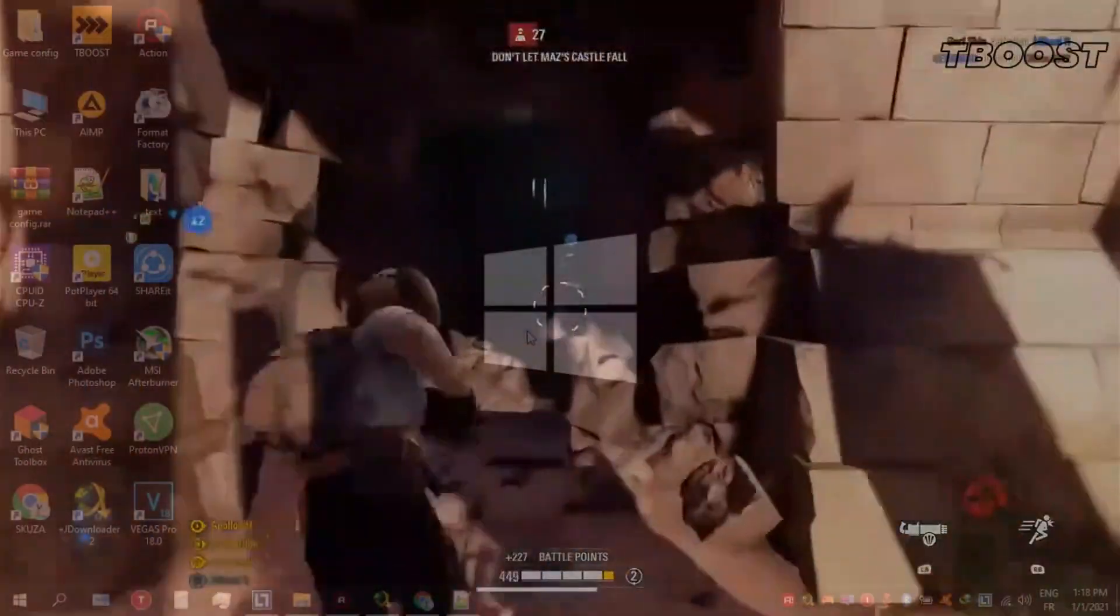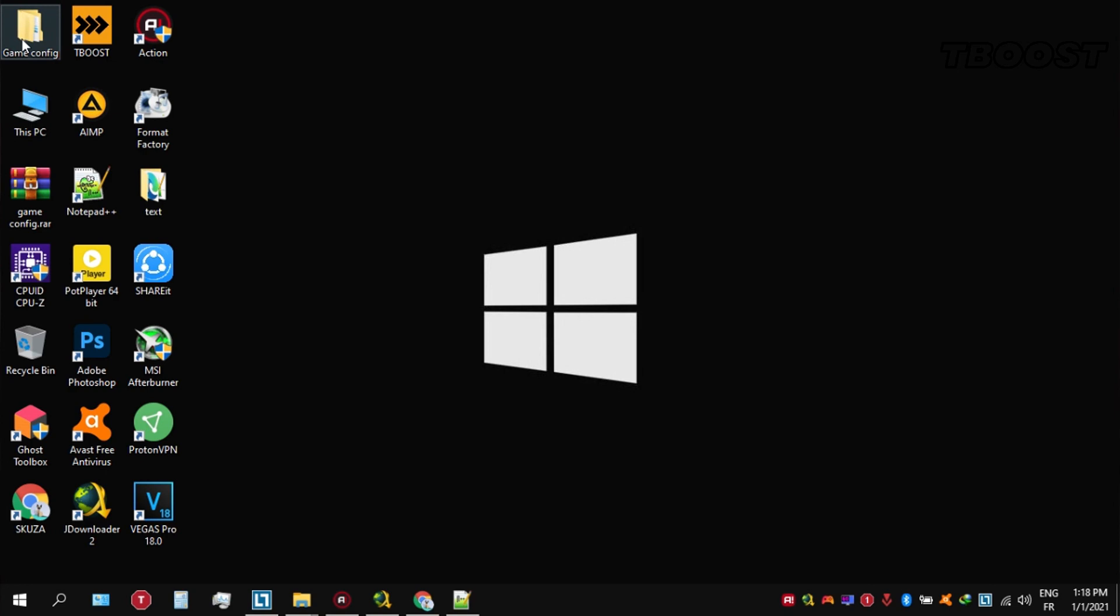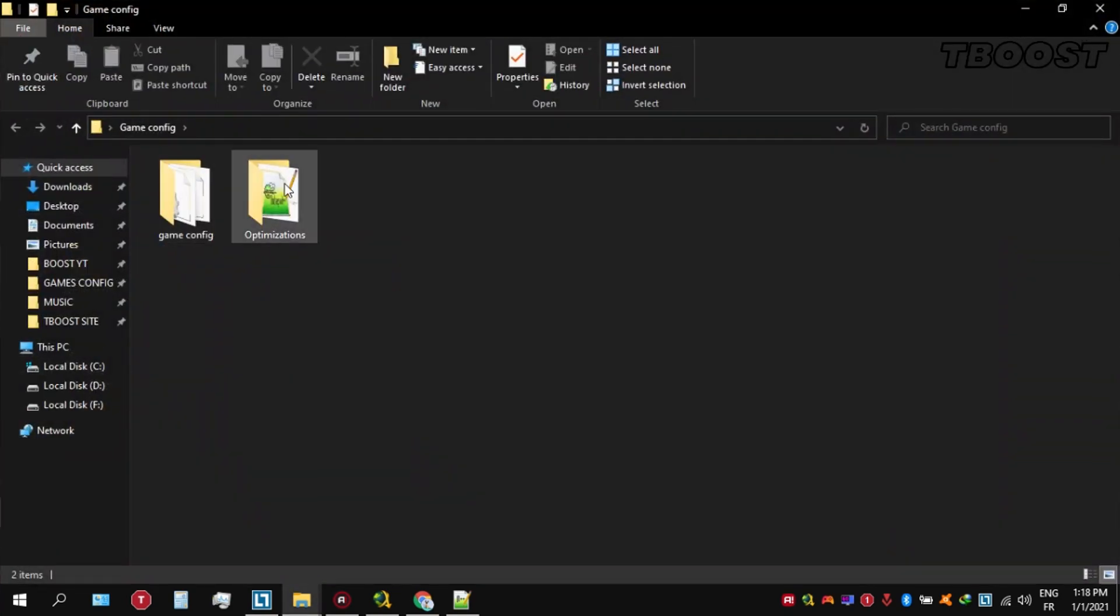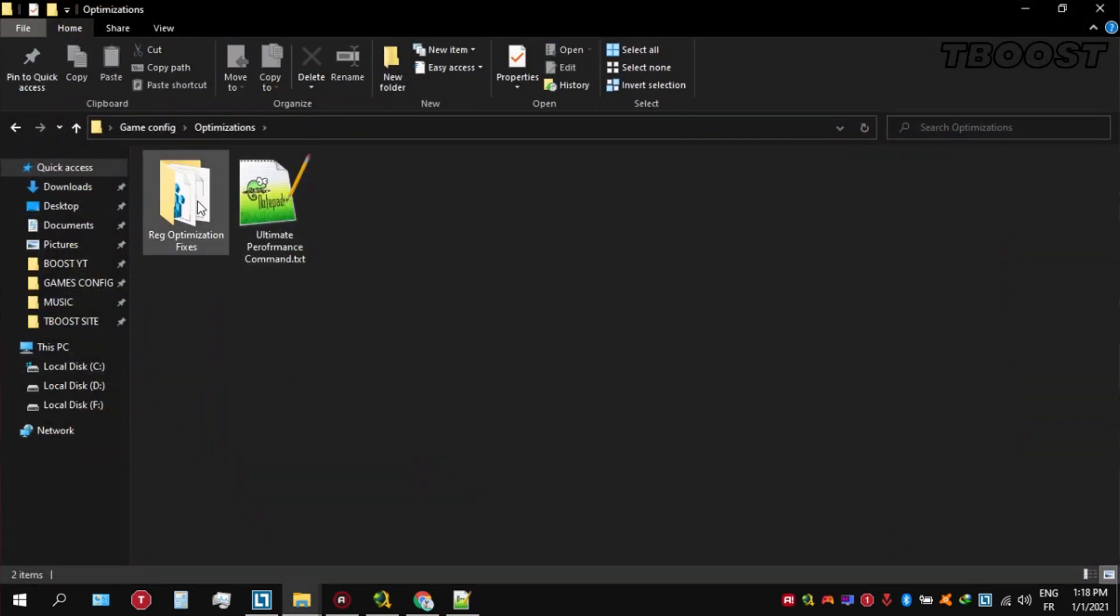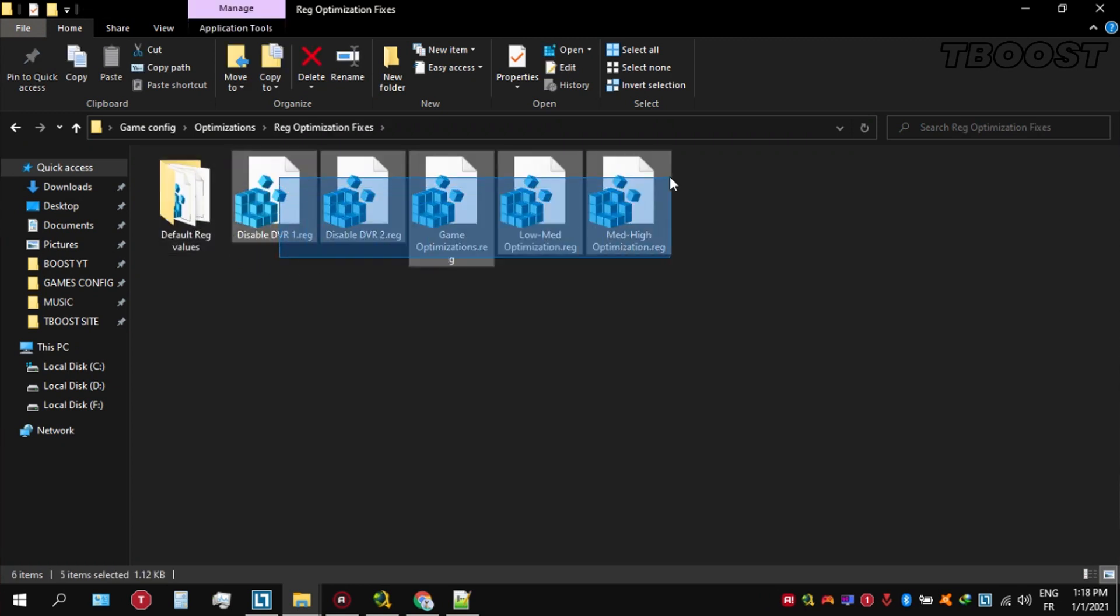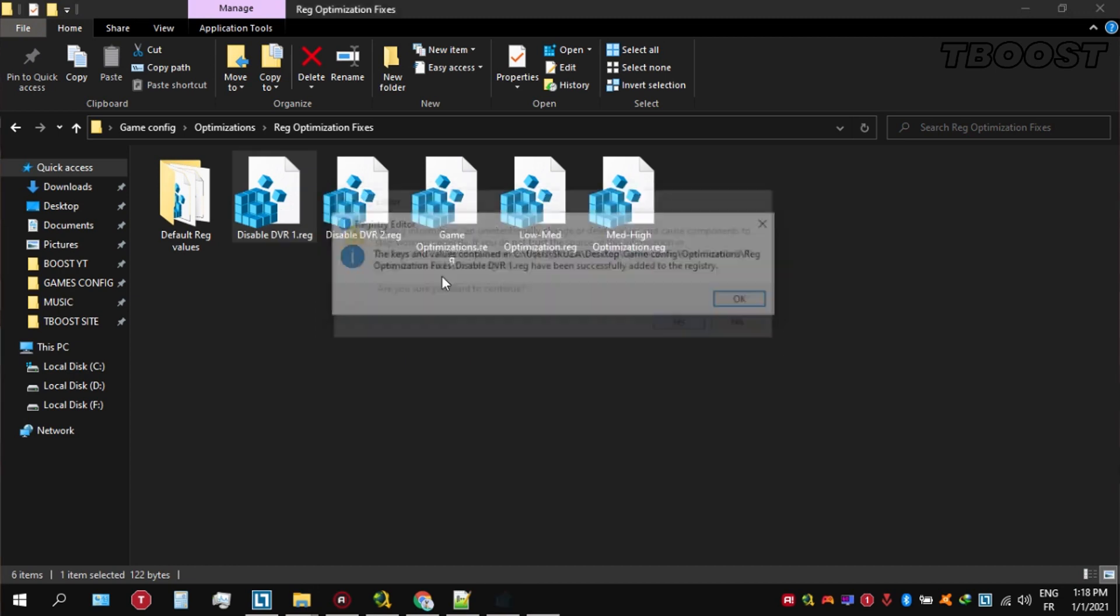Next, we will be doing some optimizations that are going to be a lot easier to apply. Open the optimizations folder. Then now we're going to be looking for the reg optimization fixes folder. You will find a bunch of registry files and we're going to be applying them one by one.